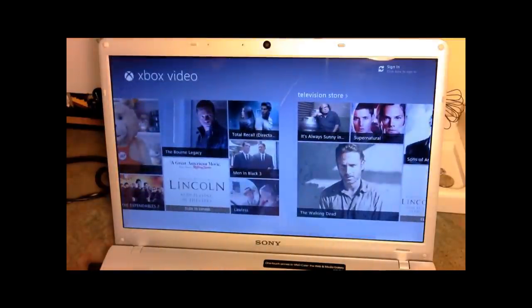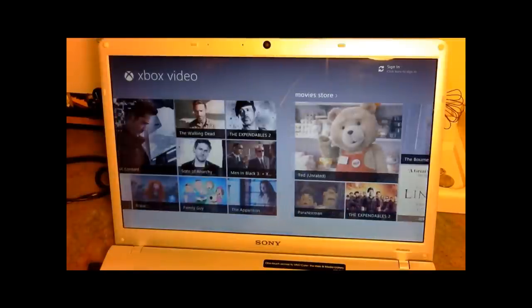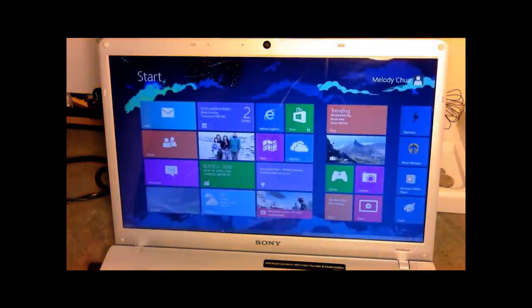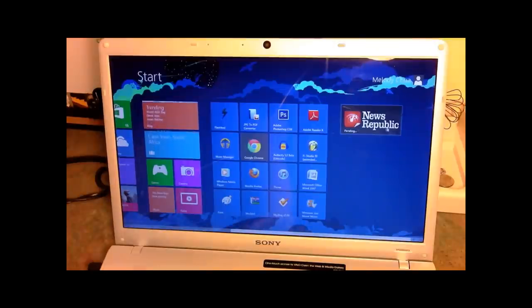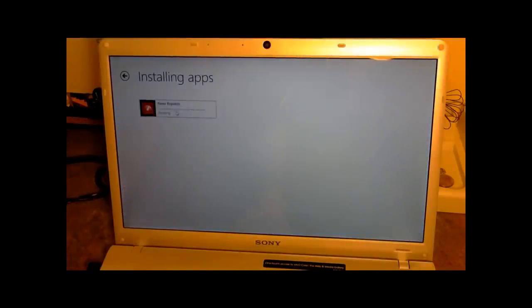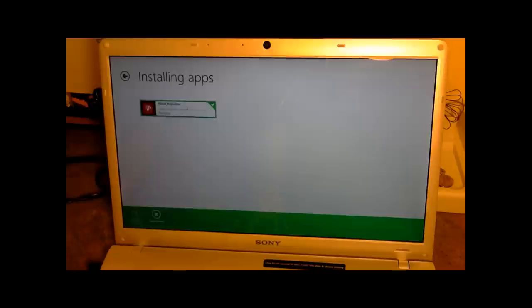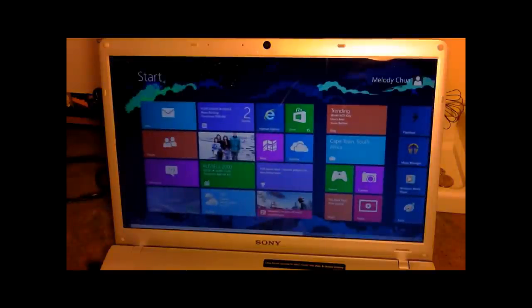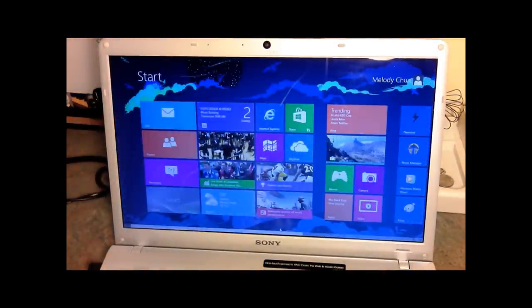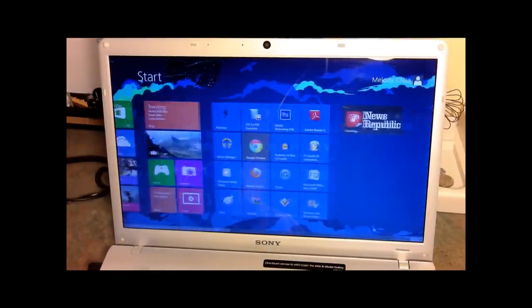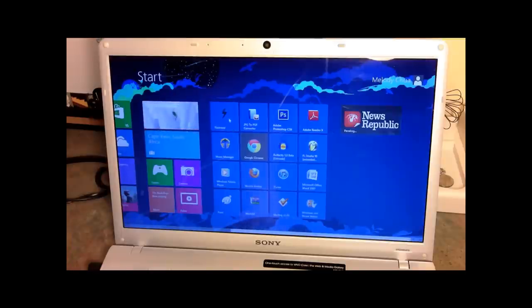Next we have Video — Xbox Video again, kind of the same deal. There's an application I just downloaded that says pending — it's probably doing some work. Let's go back to the start screen. That's pretty much a look at all of the applications we have here — though these aren't all of my applications. Here are some shortcuts to a good number of the applications I have installed on this computer as well.